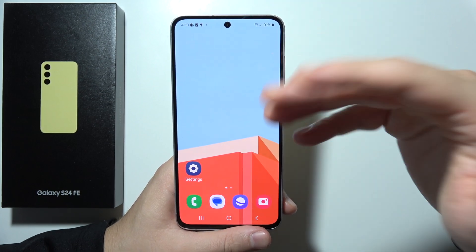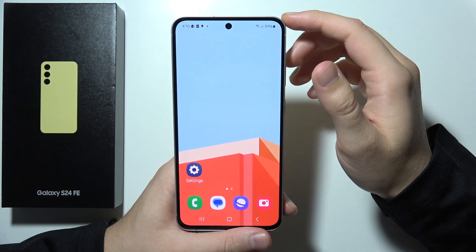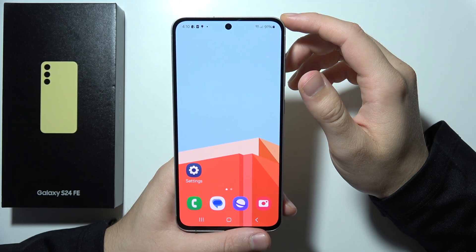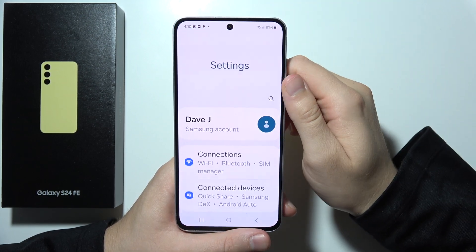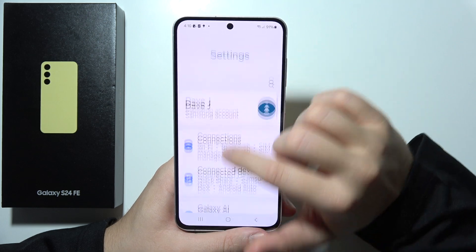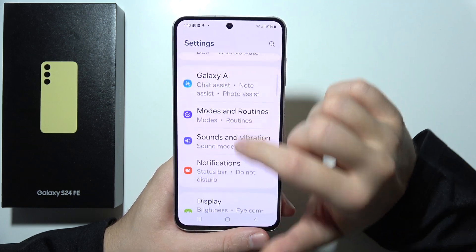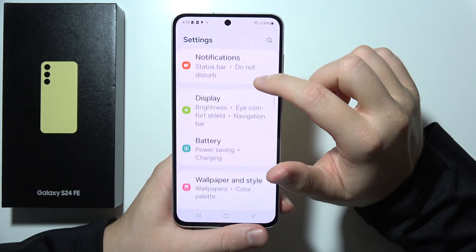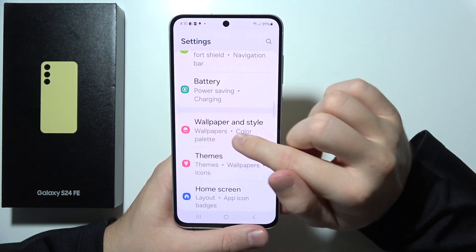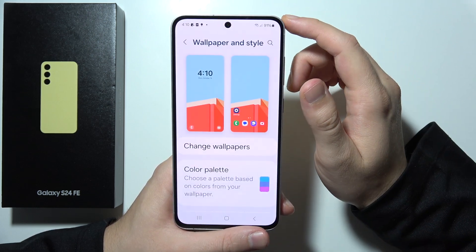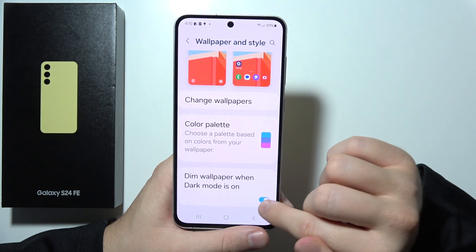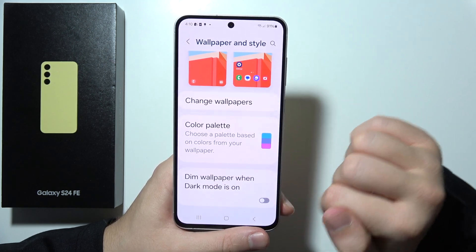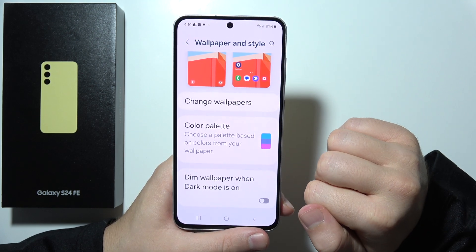To disable wallpaper dim on the Samsung S24 FE, first go to Settings. Then go to Wallpaper and Style, scroll down, and unselect the option 'Dim wallpaper when the dark mode is on.'